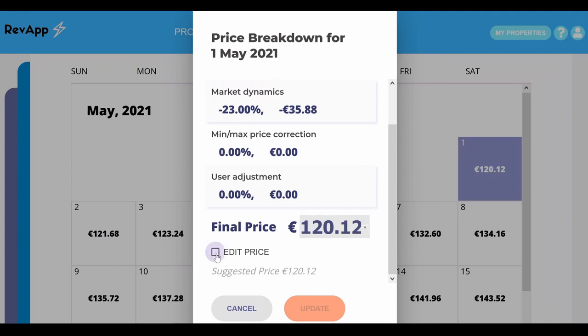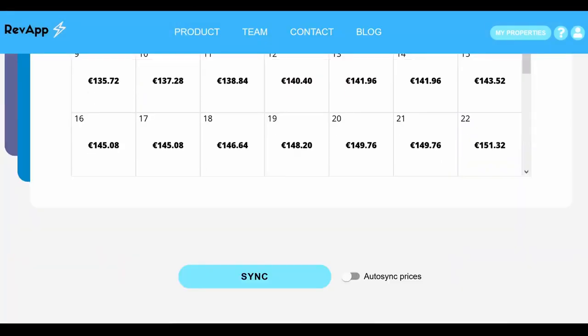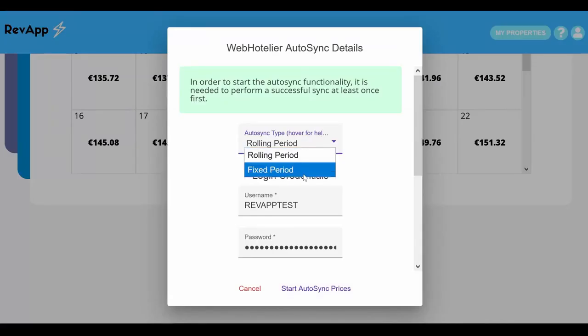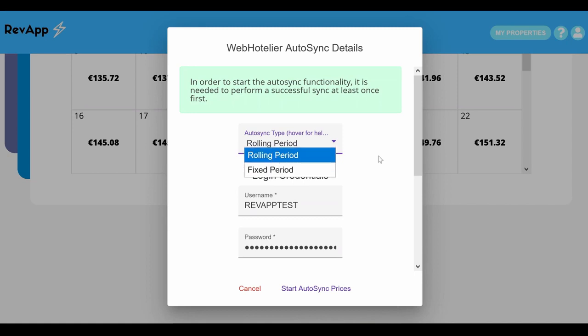When you are happy with all the prices, scroll down to find the button sync and the option auto sync prices. If you want your prices to remain the same for the time interval, just click on the button sync and you're all done. Your prices will remain like this for that time period.